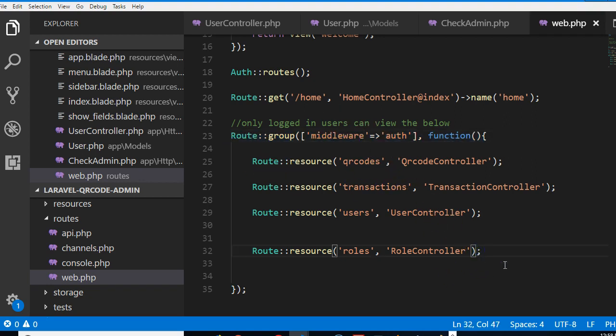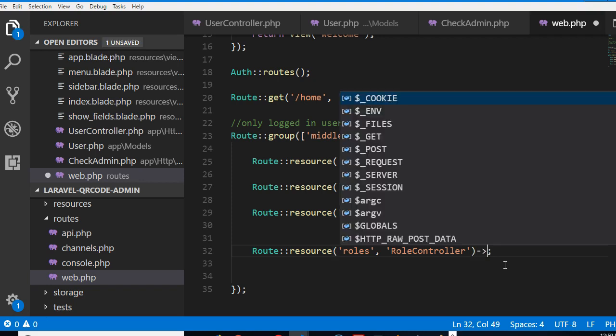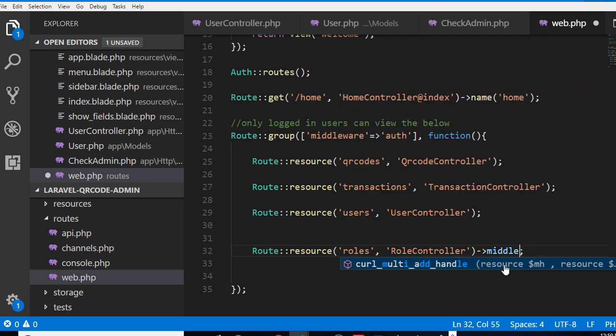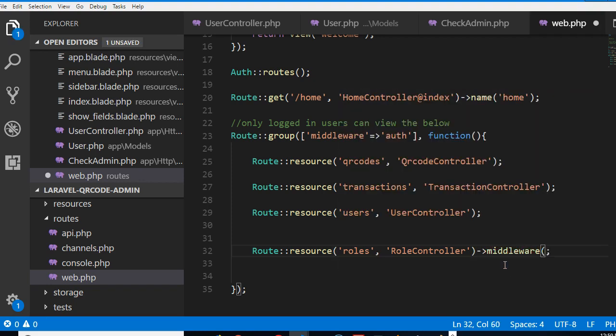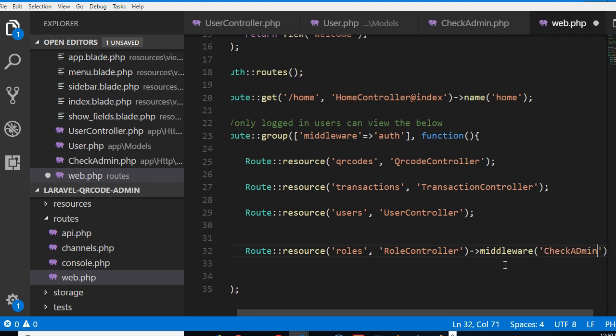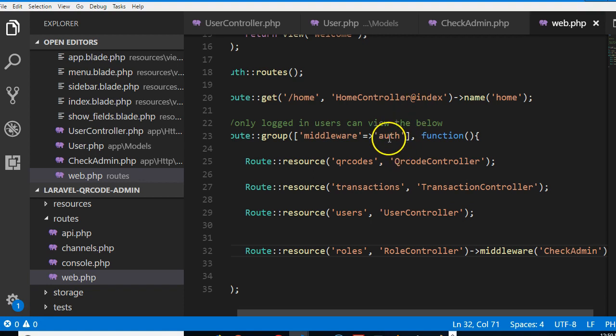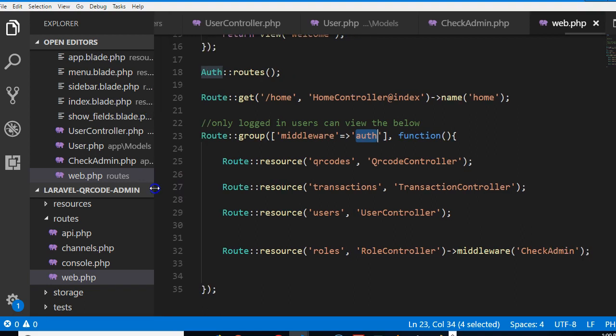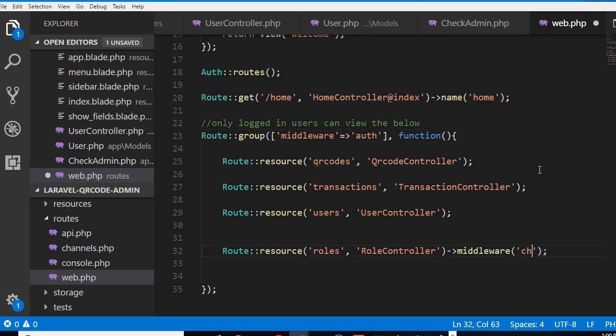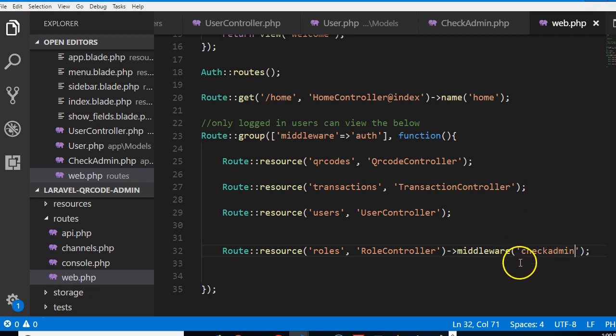Now this is a way you can create a group middleware, but there's another way. You can just add middleware and put the name of the middleware. There are other things about middleware that you can work with. As much as possible, you want to keep all your middleware to be in lowercase. So here I'm just gonna call this check admin.